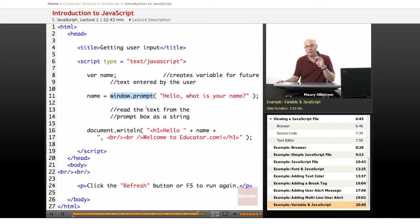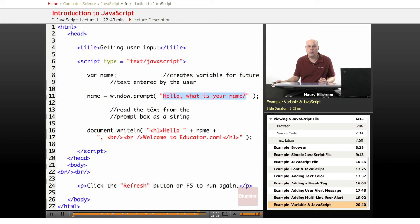That opens up a prompting dialog box for the user. And then the message that's contained within that prompt is, hello, what is your name?